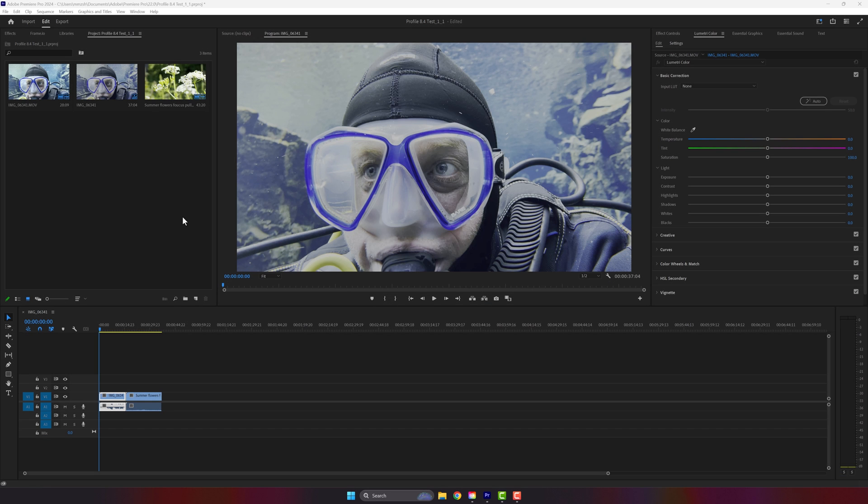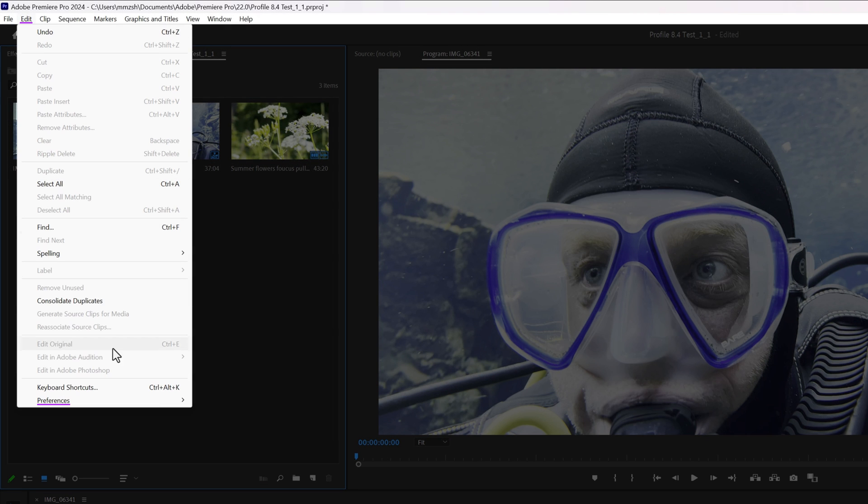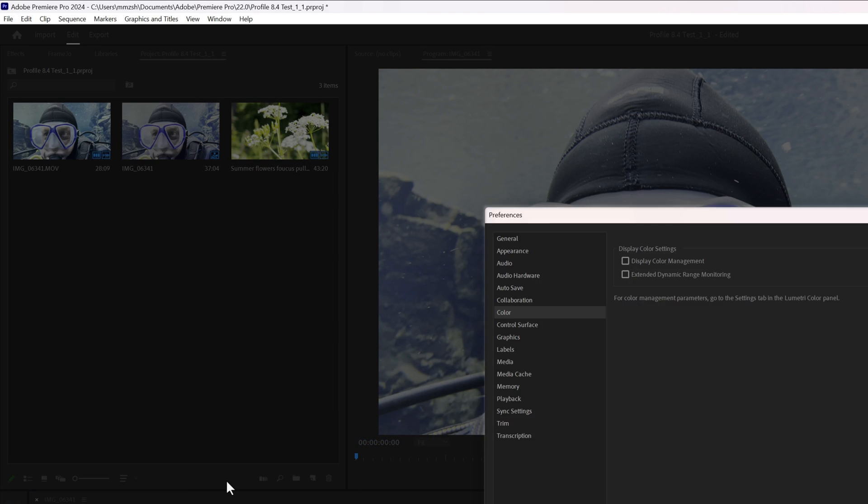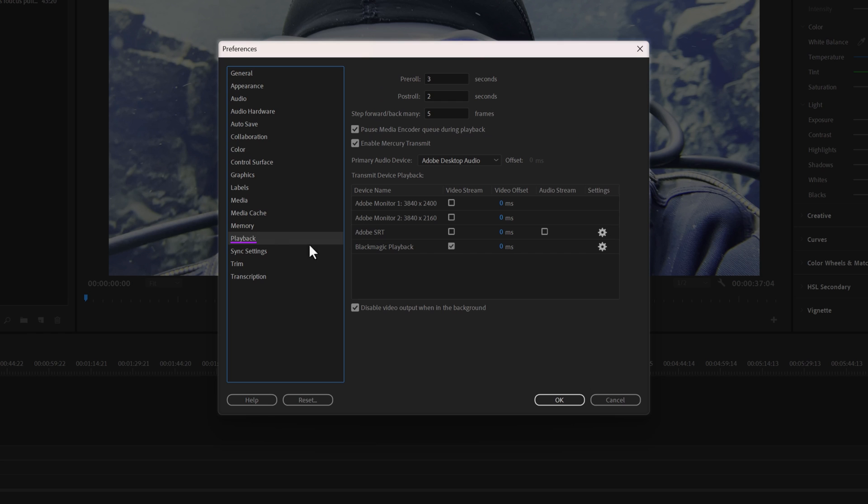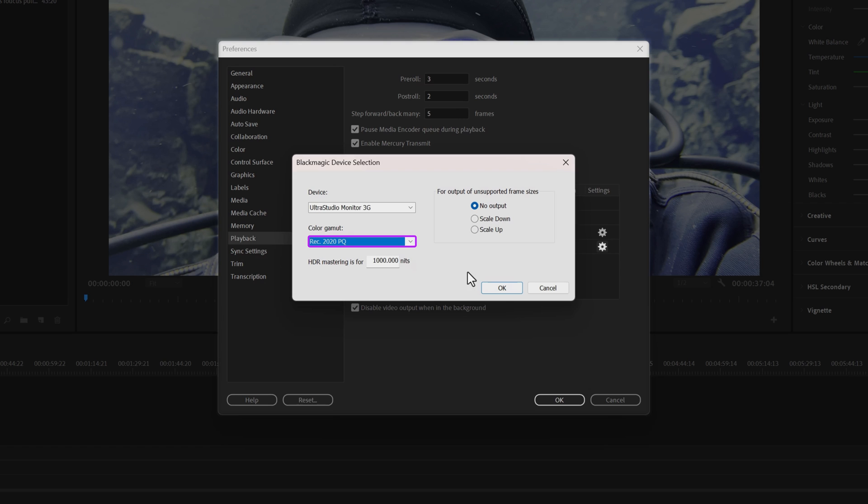Moving on to Adobe Premiere Pro, it's equally straightforward. Go to Edit and Preferences. Under Color, make sure to enable Display Color Management and Extended Dynamic Range Monitoring. Then, in the Playback settings, choose the connected Blackmagic Design I.O. device, click on Setup, and configure the Color Gamma to REC 2020 PQ.